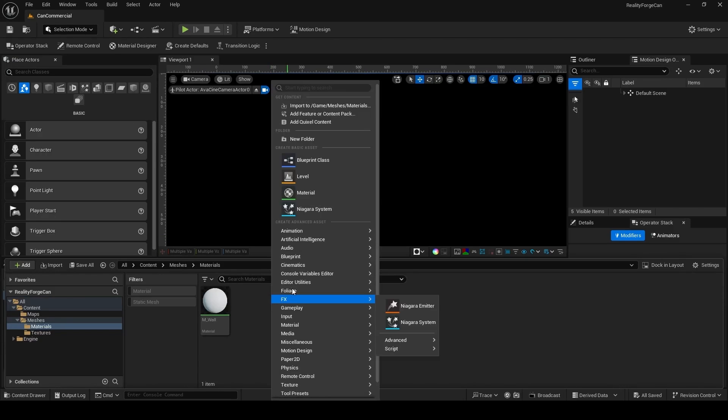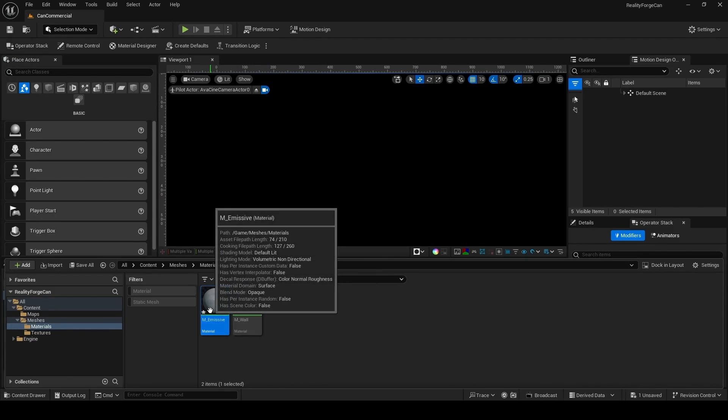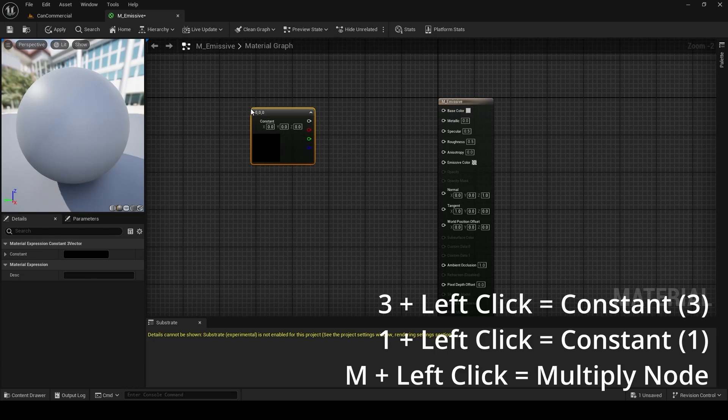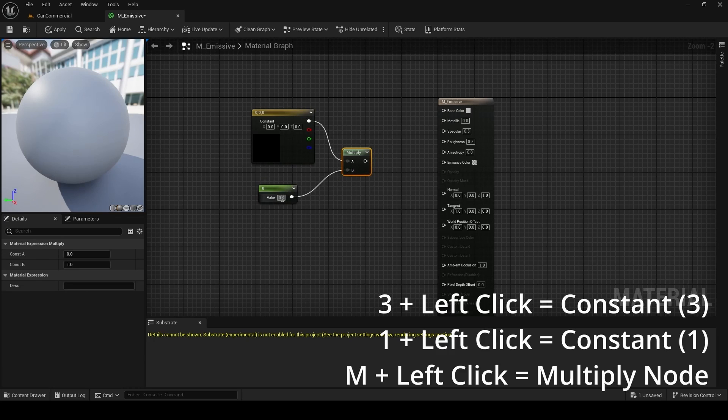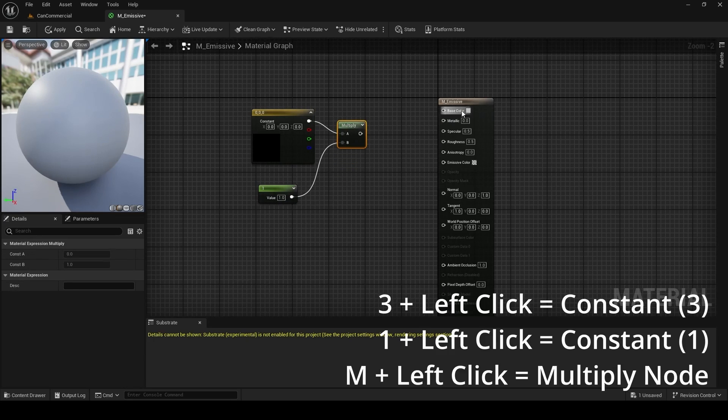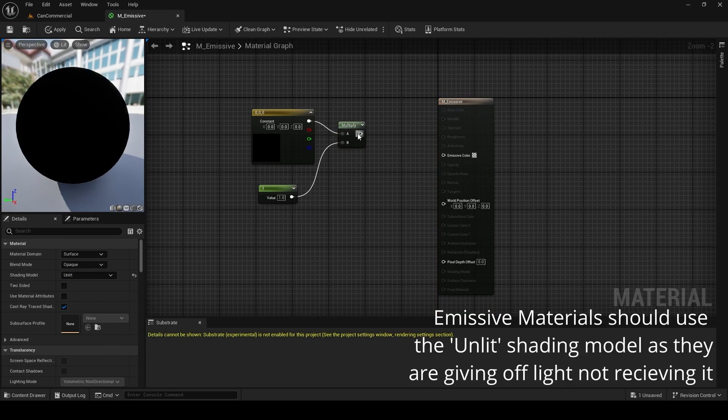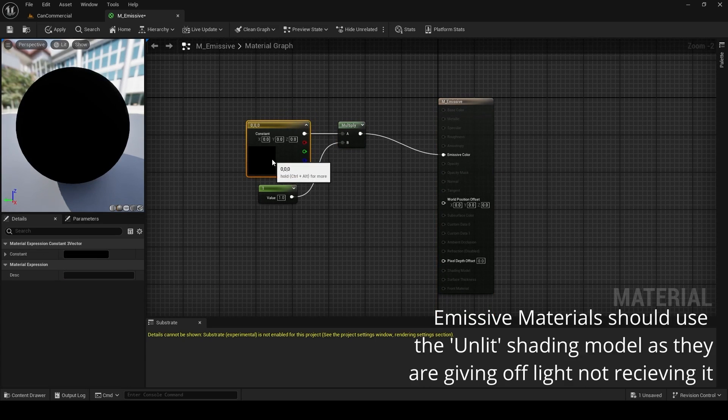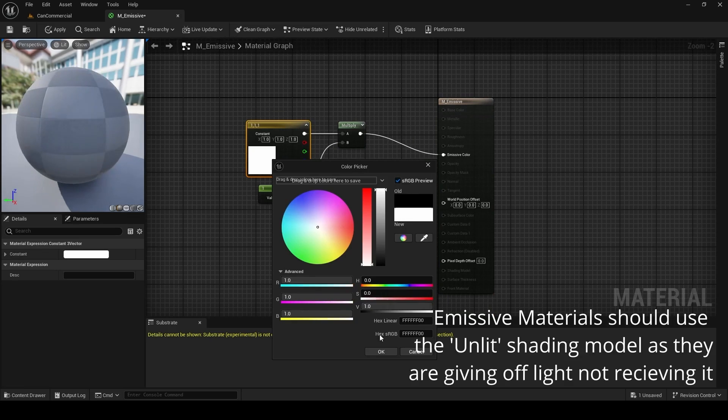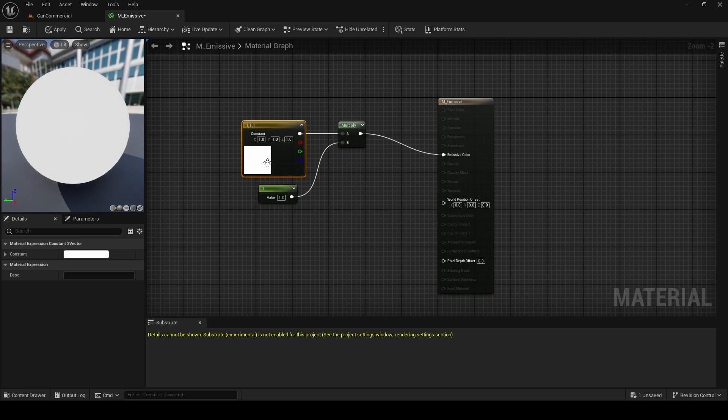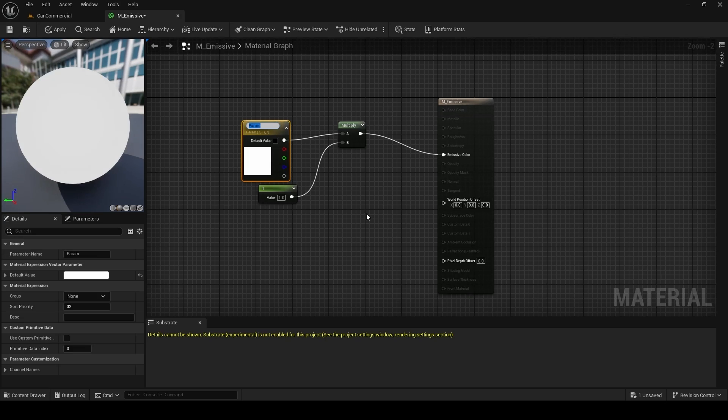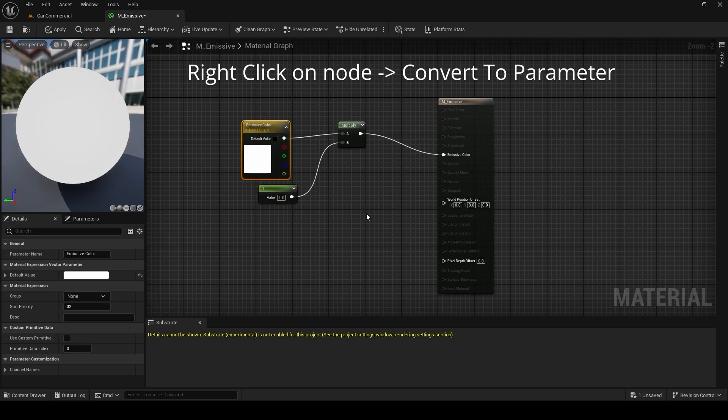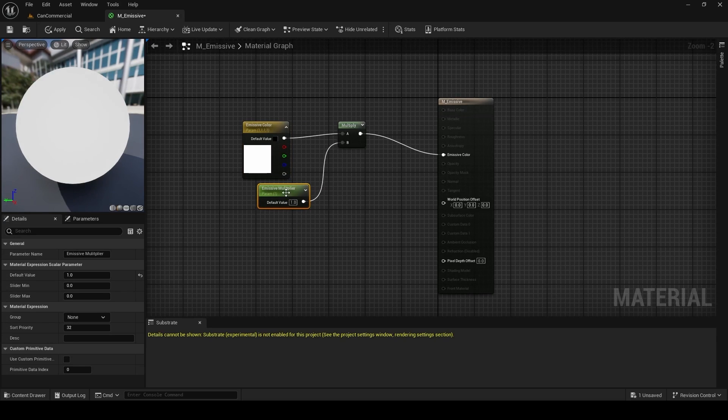Next we're going to create our Emissive Master, so right-click, choose Material and name it M underscore Emissive. Then double-click to open the editor. I'm going to put down a constant 3 and a constant 1 and multiply them together so I can control how much emission is coming out from this material. And then I'm also going to change the shading model to Unlit. Then we'll plug the result of this multiplication to the Emissive Color and then set up some default values. So just white for the Emissive Color and 1 on the Emissive Multiplier. We're also going to convert these to parameters, so right-click and choose Convert to Parameter like this. And name the color Emissive Color and the multiplier Emissive Multiplier.